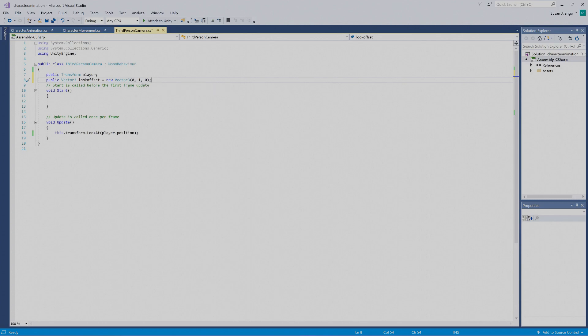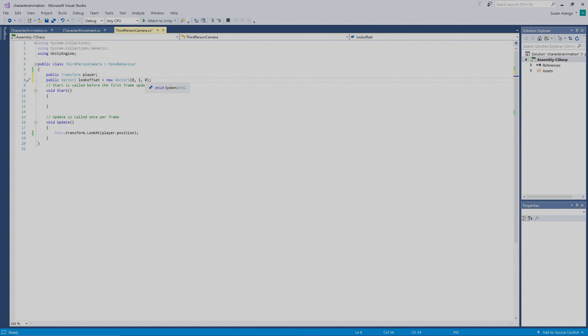When you're working with Vector3s in Unity, they use 3D axes. Typically in 3D, your axes are x, y, z. So when you have a Vector3, you see three numbers. The first number is x, the second is y, and the last is z.